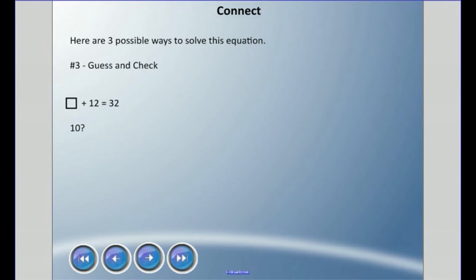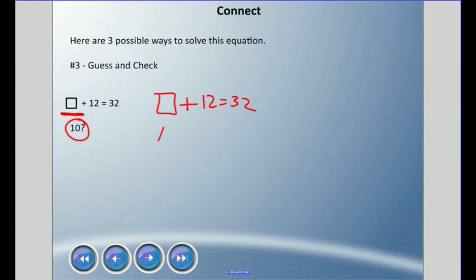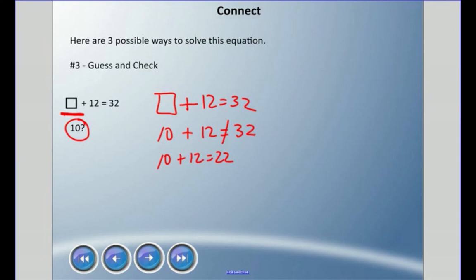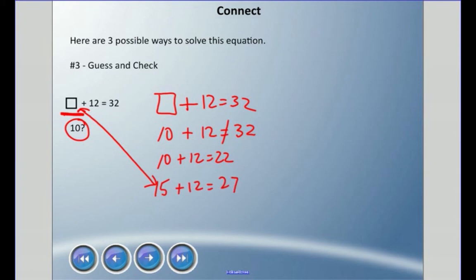A third possible way is guess and check. Instead of the square, we substitute numbers to put in there. Let's try 10 first: does 10 plus 12 equal 32? It does not — 10 plus 12 equals 22, which is too low. Let's try 15: 15 plus 12 equals 27, still too low. Let's go up another 5. 20 plus 12 — substituting 20 for the square — does equal 32. So you can try different numbers and see if they work out.